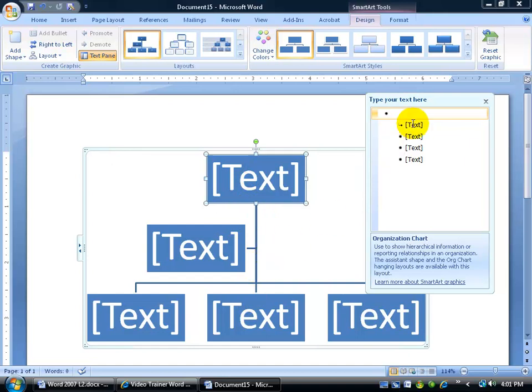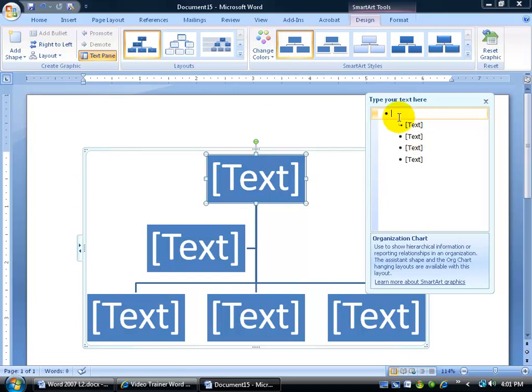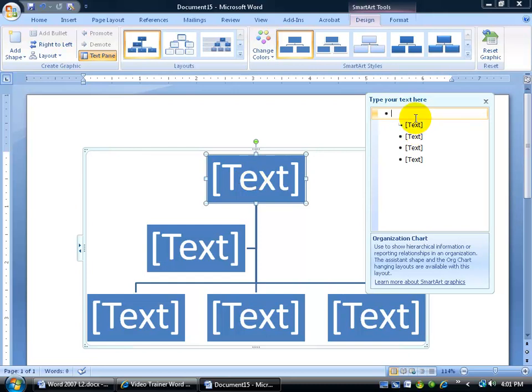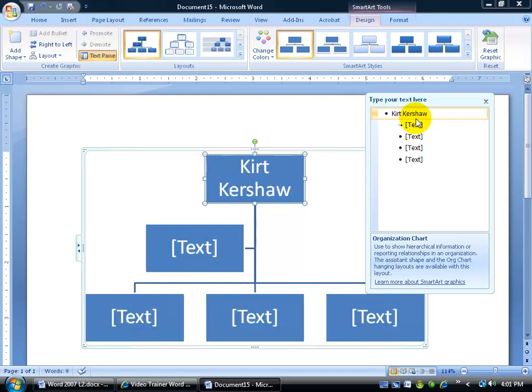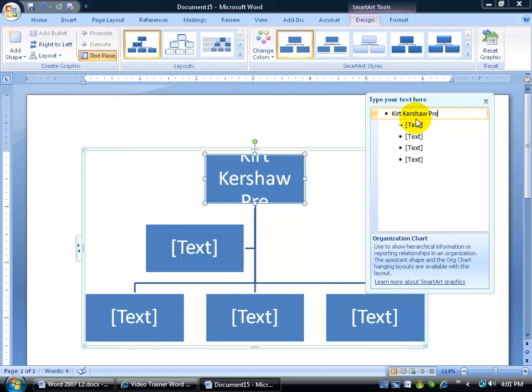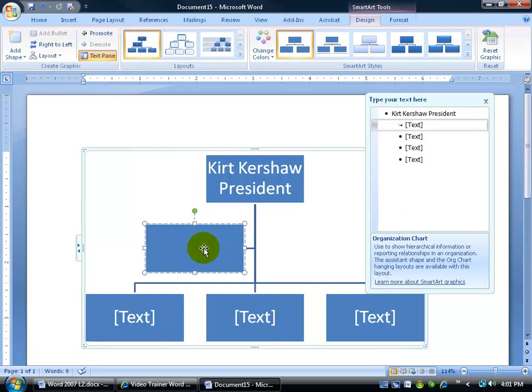The other thing it does is it gives me my text pane, and basically that just shows me in a bulleted format that the outdented bullet here is going to be the first box, the one that's at the top of the company structure. Then everything that's below him is going to obviously be below and indented. So I can either click in here and type in the name, or I can click in the box and type. As I begin to type, it automatically shrinks to fit, and I can come in here to the other boxes and click